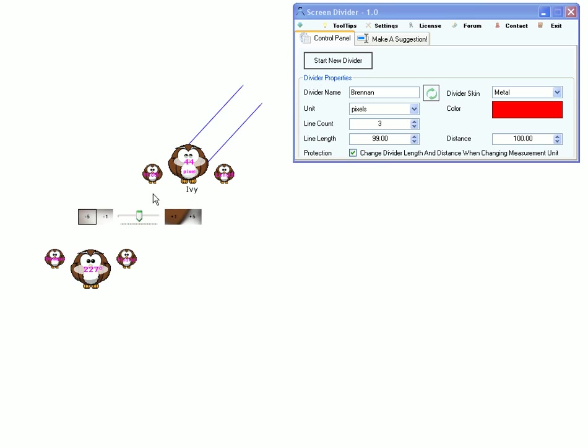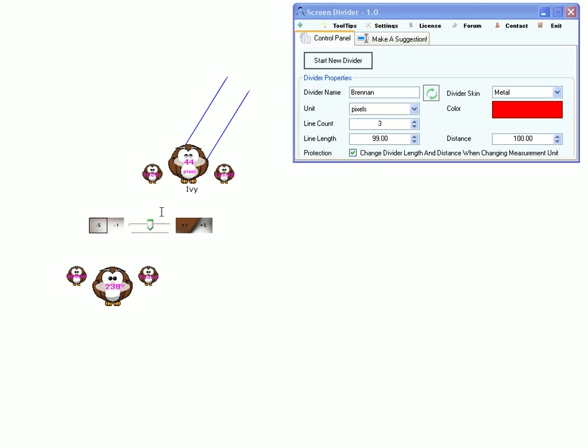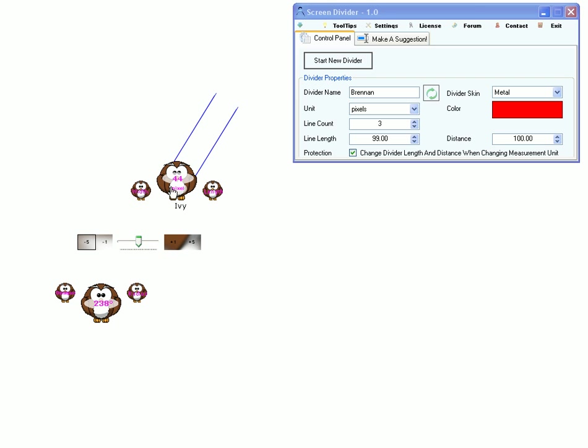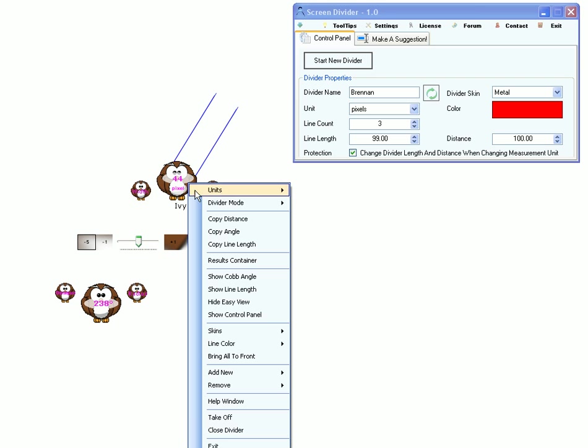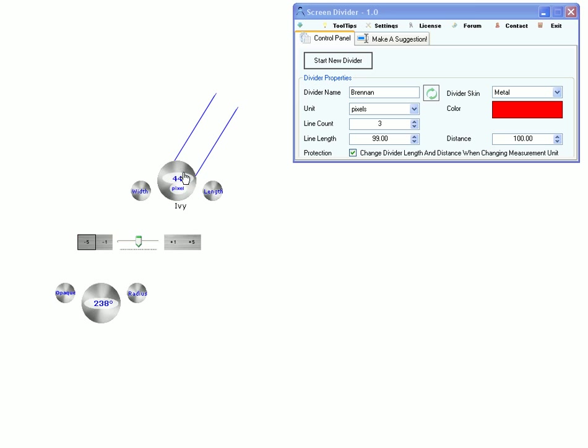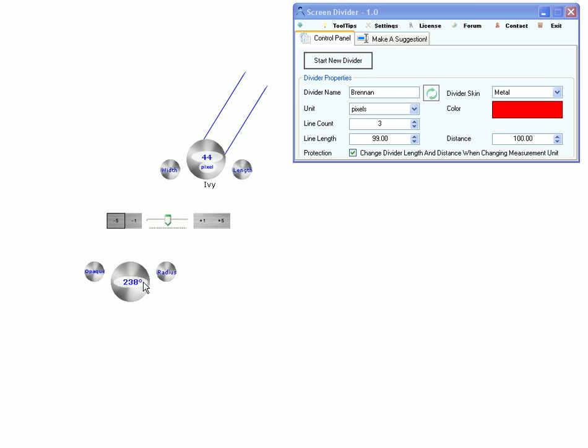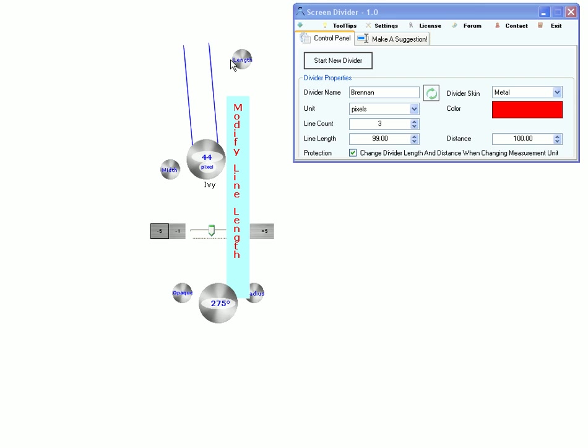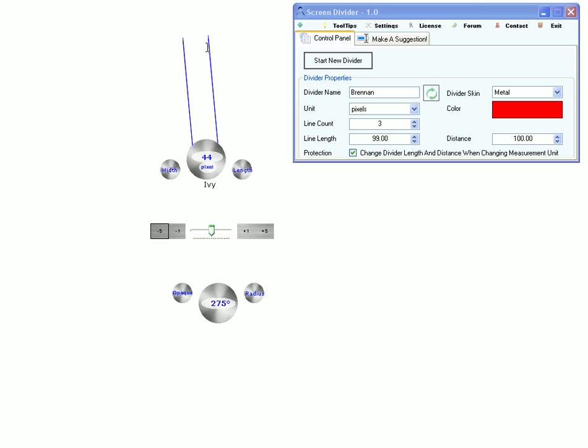But before I make it take off, I just wanna... Let me change the skin first. I just wanna say what these buttons do here. This one modifies the length of the arm.